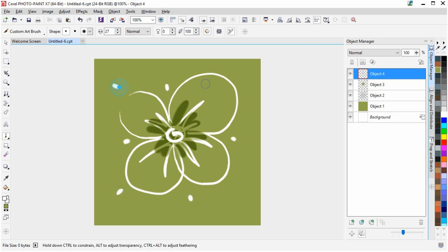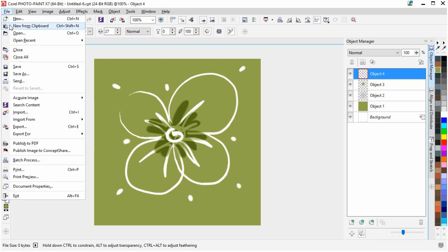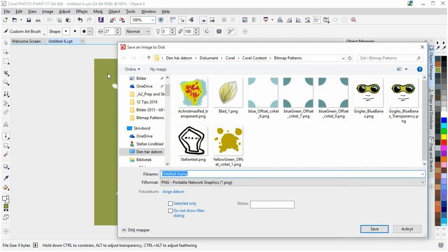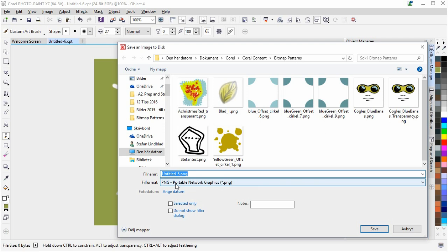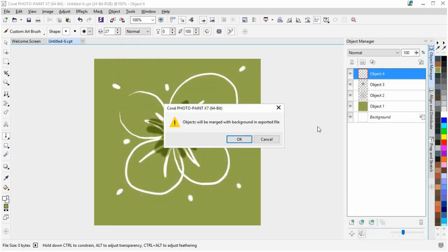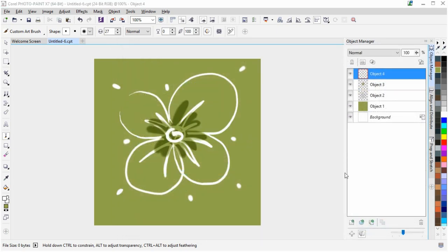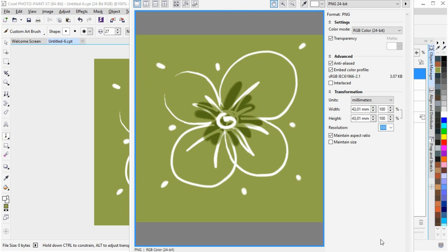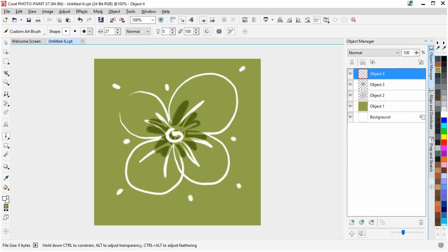So with this done, now let's create a pattern with this one. First we have to go to Save, Save As, go to Document, CorelDRAW Content and place it in the folder called Bitmap Patterns. You also see that I've chosen PNG, so we're just going to call it flower green and click Save. Now we have that in the correct folder locally on your computer.